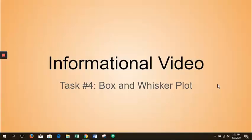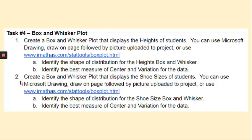This informational video will cover task number four on box and whisker plots for your data project. Task number four has you creating two box and whisker plots, one for each set of data, and then identifying the shape of the distribution and the best measures of center and variation based on that shape for each of your box and whiskers.